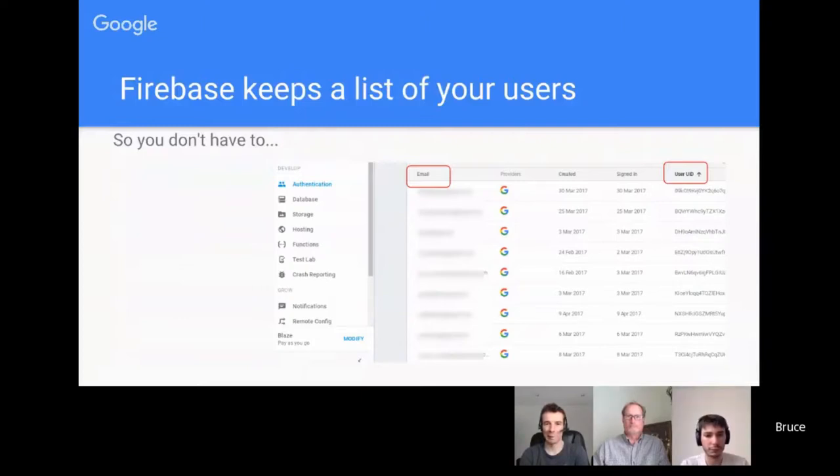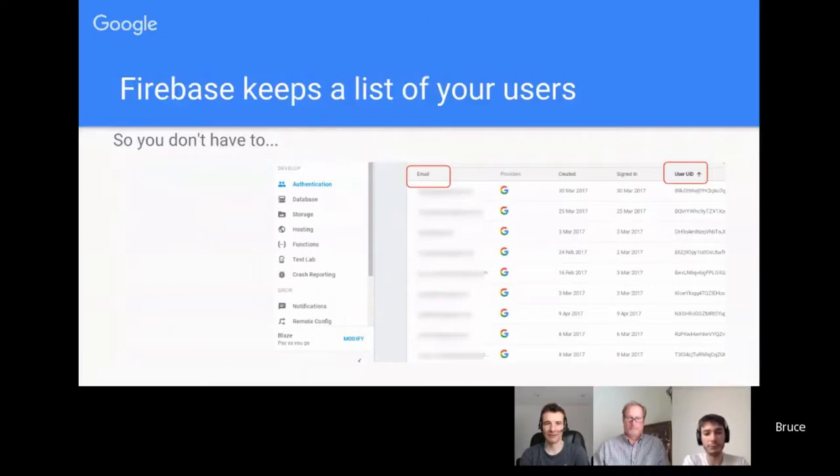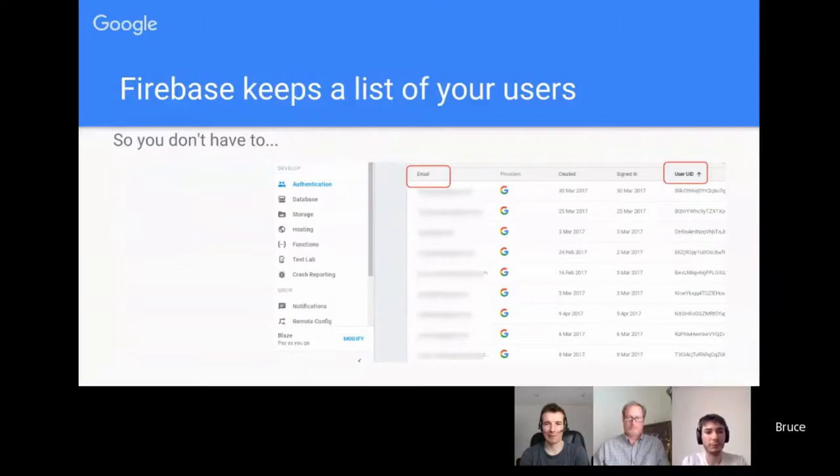This is the same console that Martin was showing earlier, except it's the authentication part of it. So this is a list of users that subscribe to one of my apps. And I refer to them by the user UID, not by their email. I never look at their email. So that's a good place to start and a good place to be.